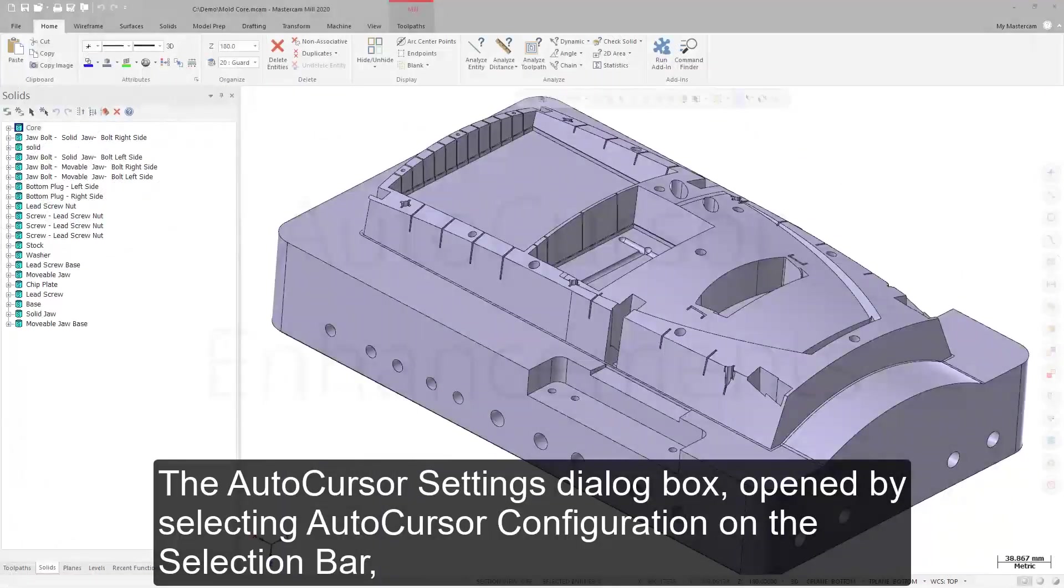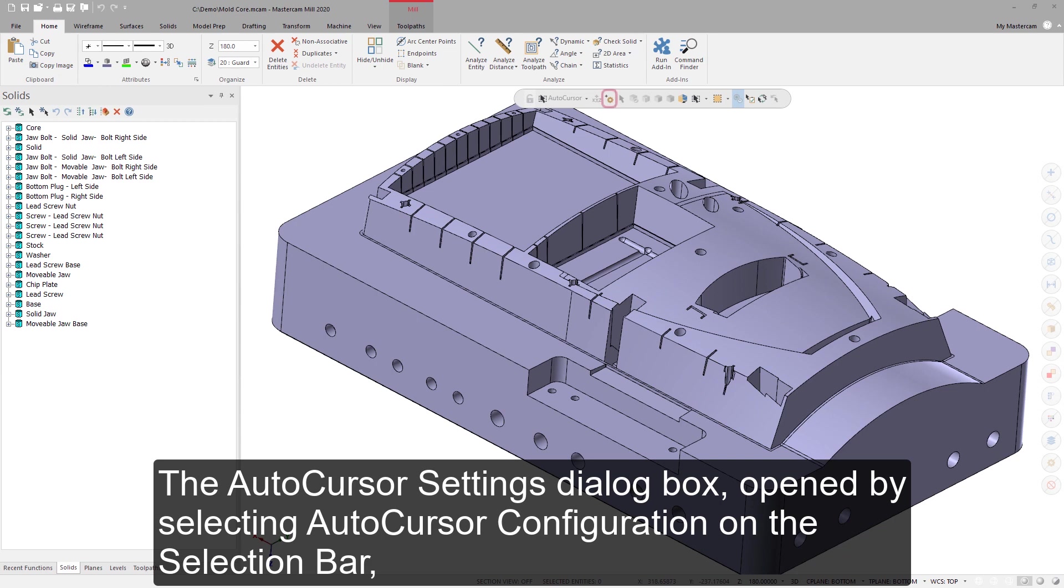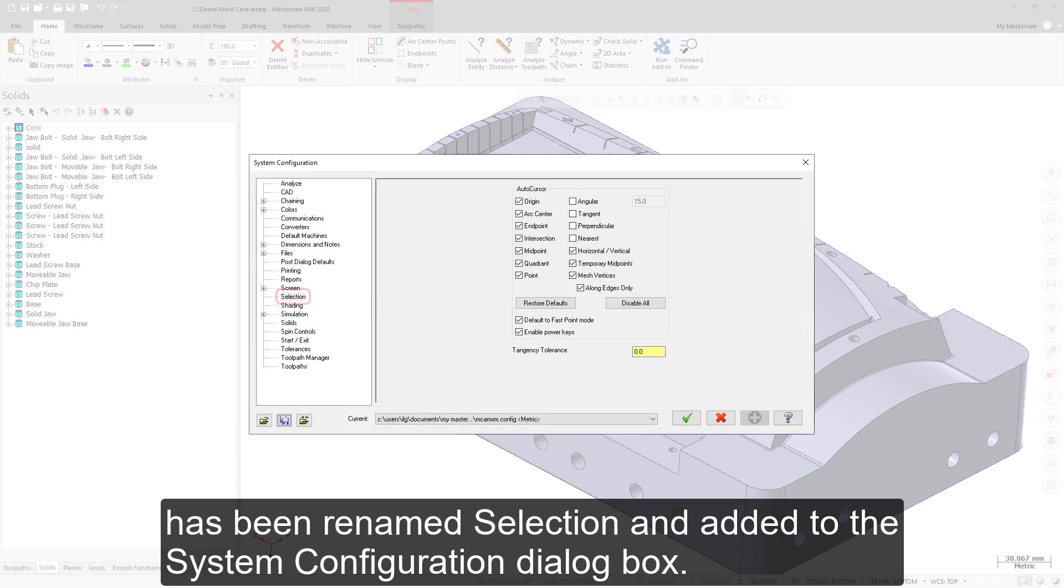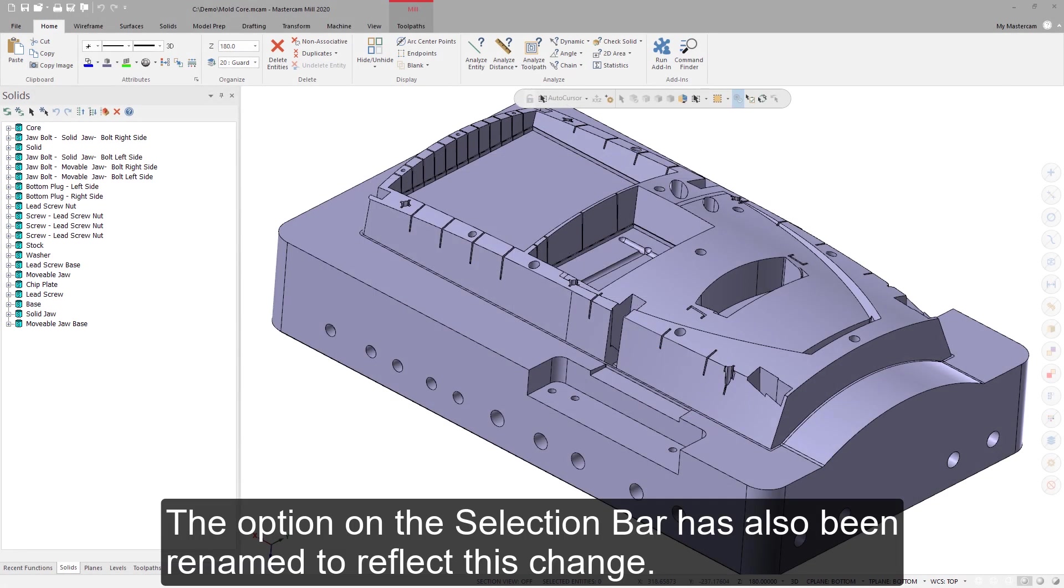The AutoCursor Settings dialog box, opened by selecting AutoCursor Configuration on the selection bar, has been renamed Selection and added to the System Configuration dialog box. The option on the selection bar has also been renamed to reflect this change.